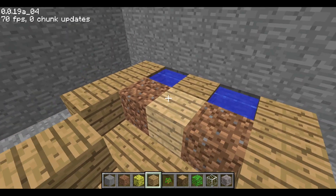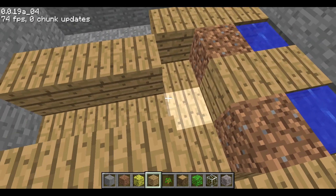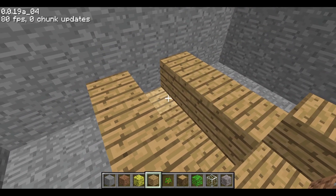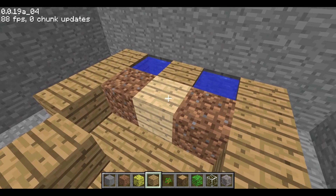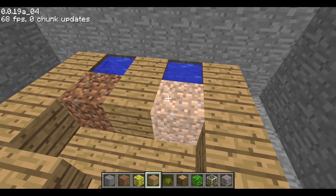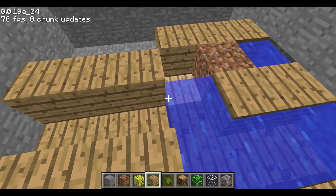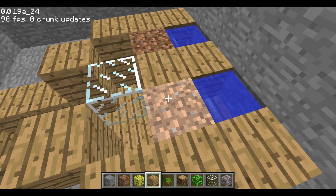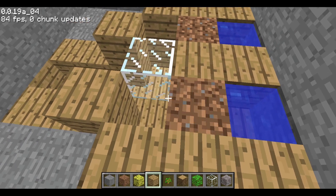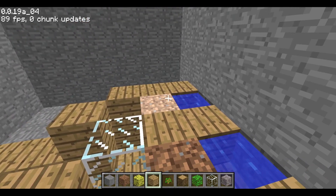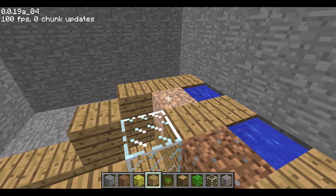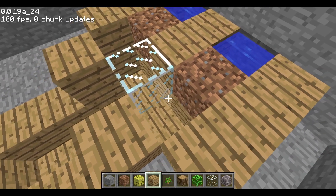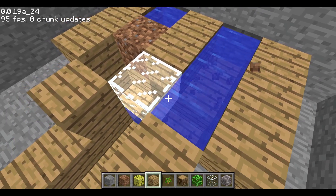These two waters are inputs and this channel right here is the output. If either one of these waters is released, the output will be one. But we have to stop backwash, where one line could flow back to another and change a zero to a one. A simple one block drop will fix this.